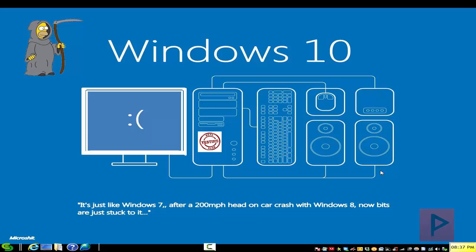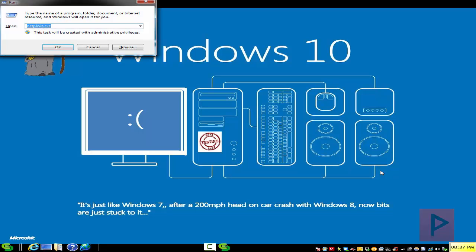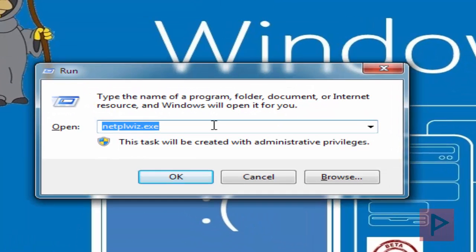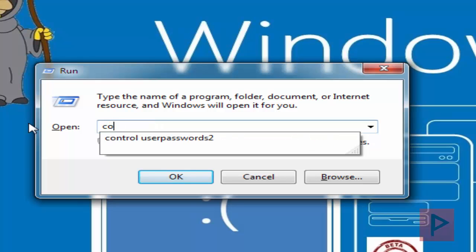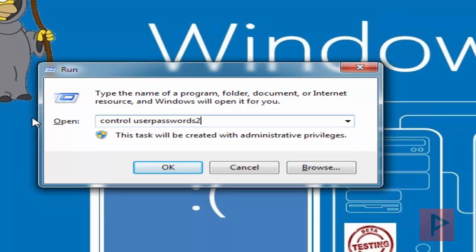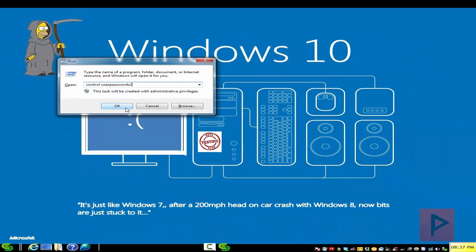So let's do this. How does this work? Press the Windows key and the letter R on your keyboard, or go to Start Run. Then type in netplwiz.exe, or you can also type in Control User Passwords 2. Both commands will do the exact same thing.